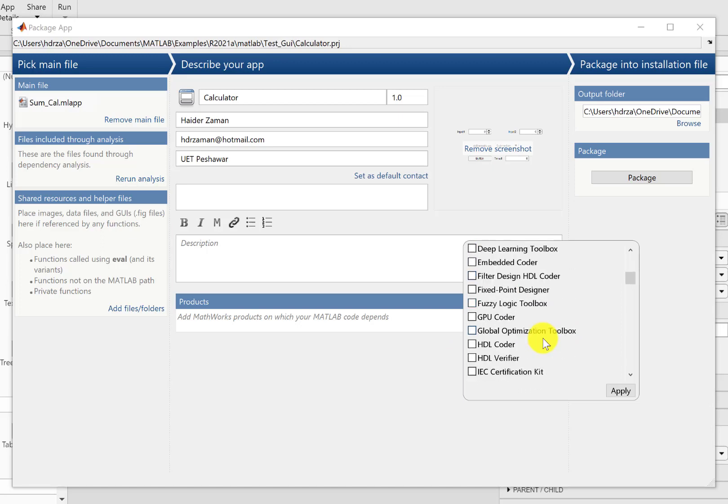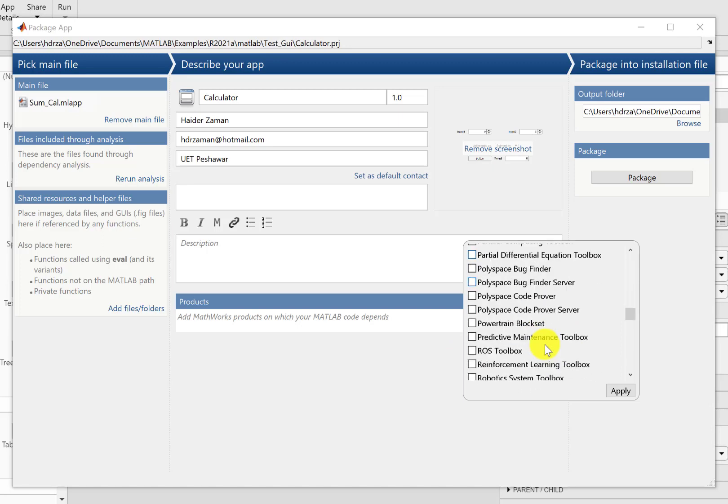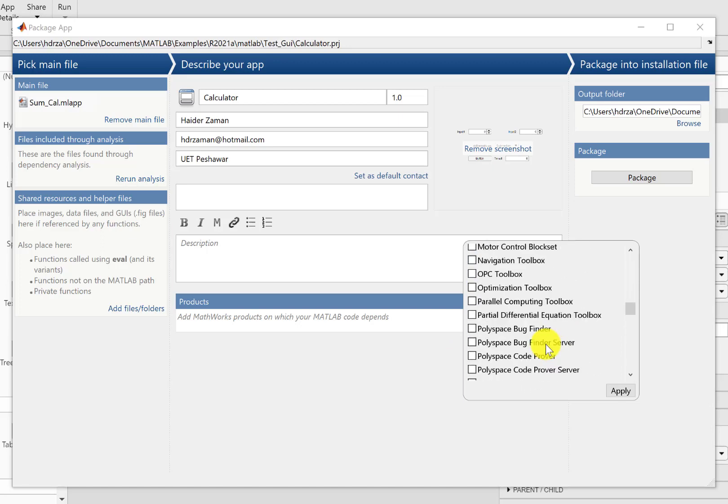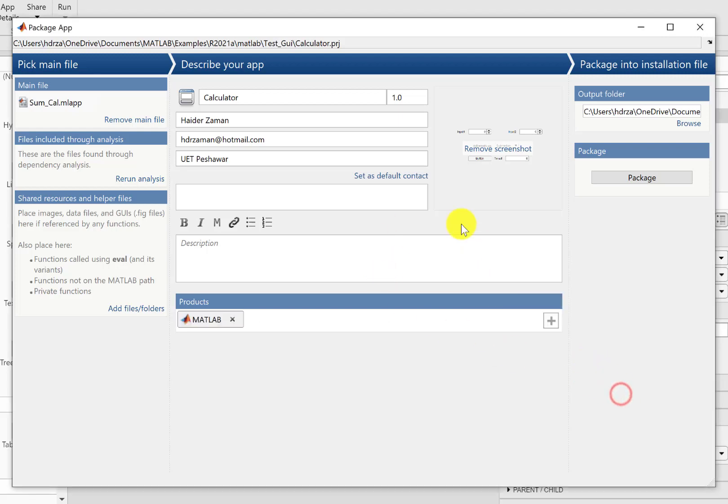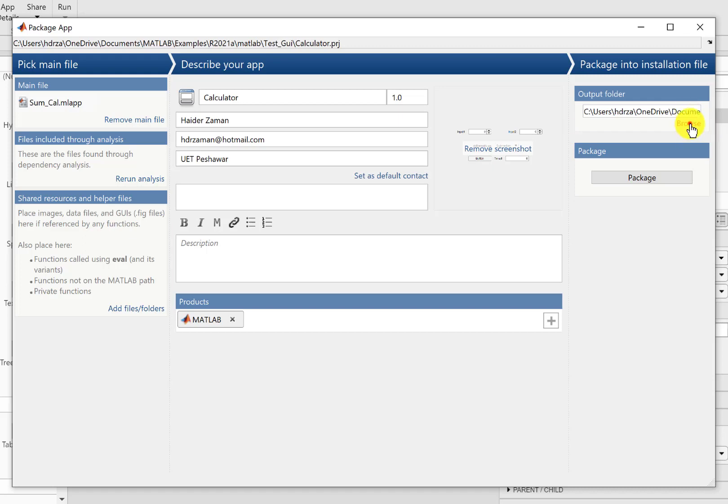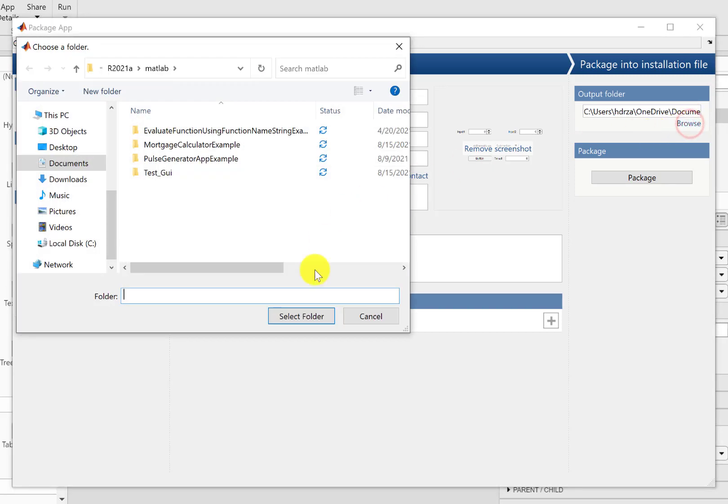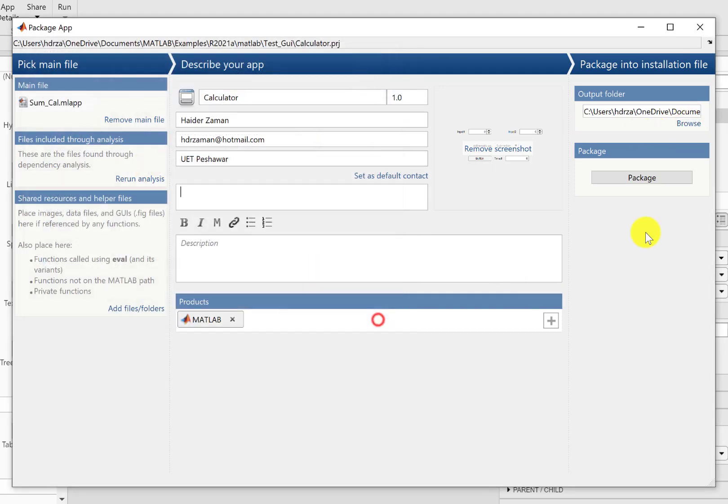Also, if you are using a particular toolbox, you can check and apply, and that's it. You can then press this package button and the result will go to this particular directory. You can change this directory if you want.